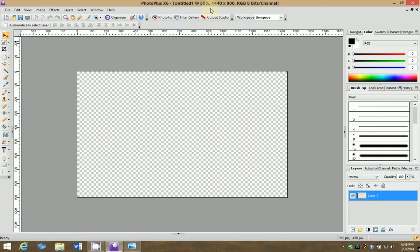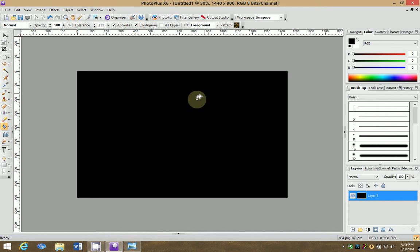So I've got my canvas here. This is my screen size, 1440 by 900. I know that's weird. And I'm going to flood fill this background with black. Completely black.